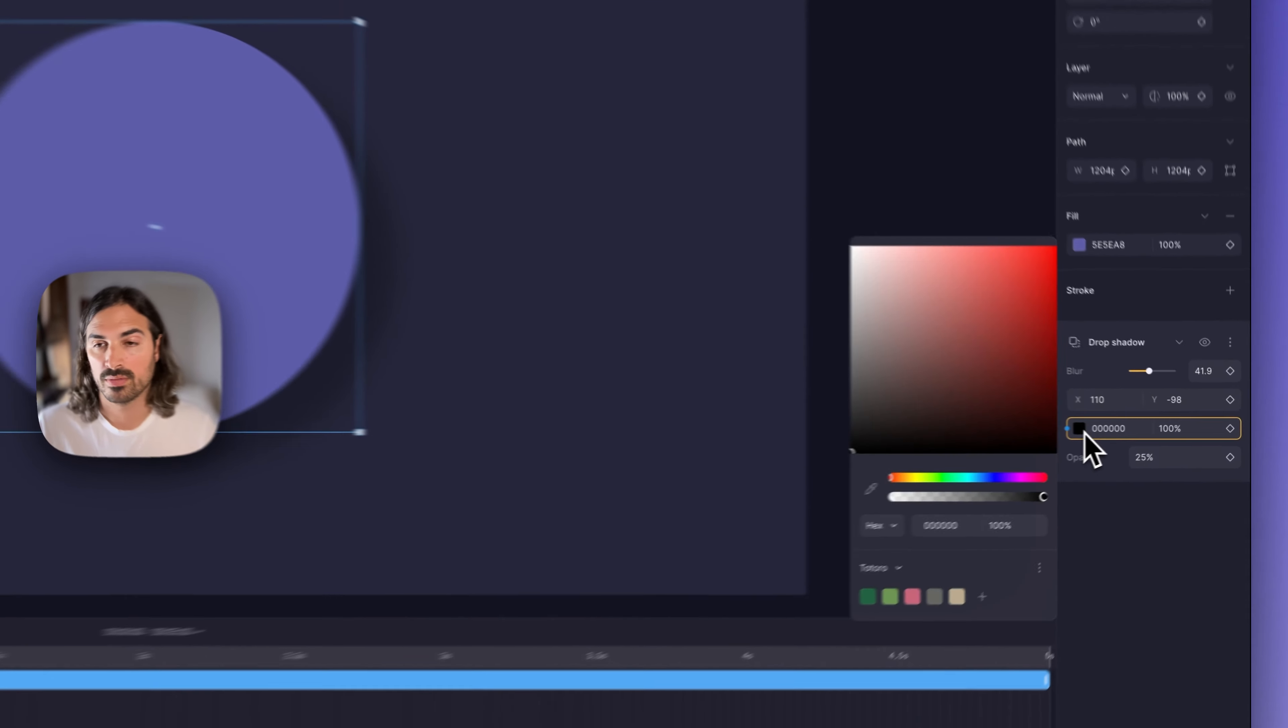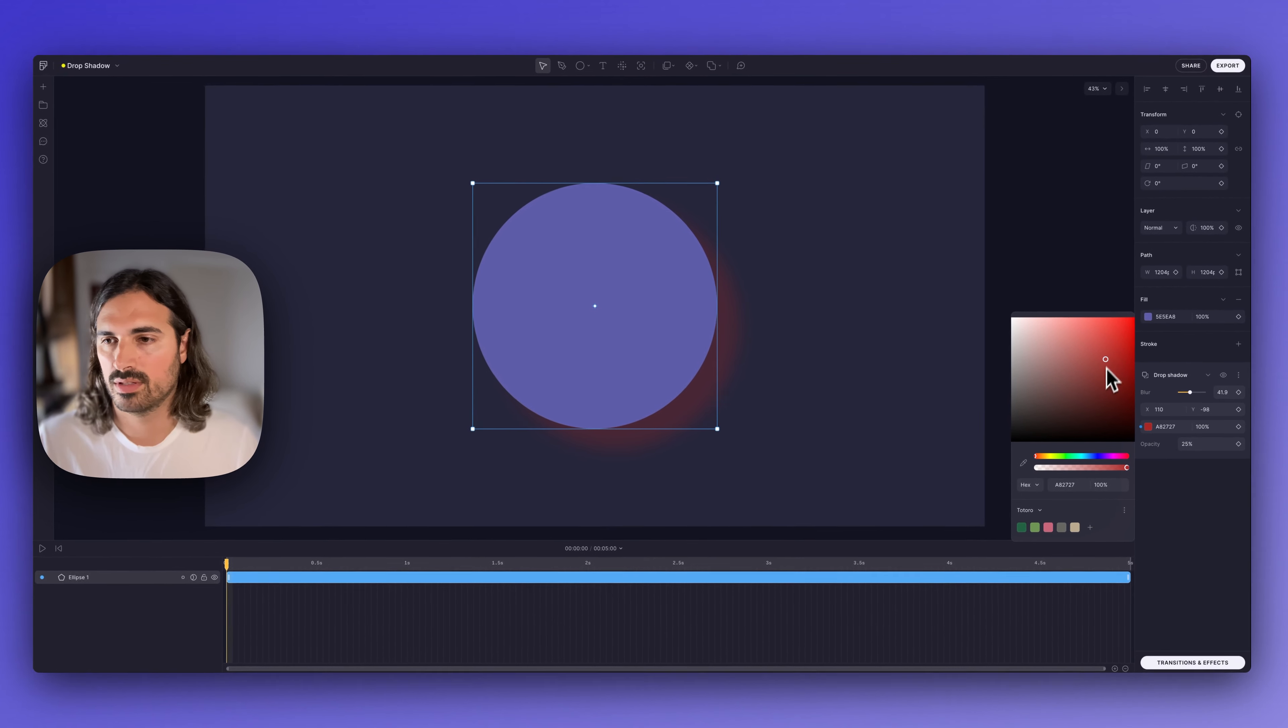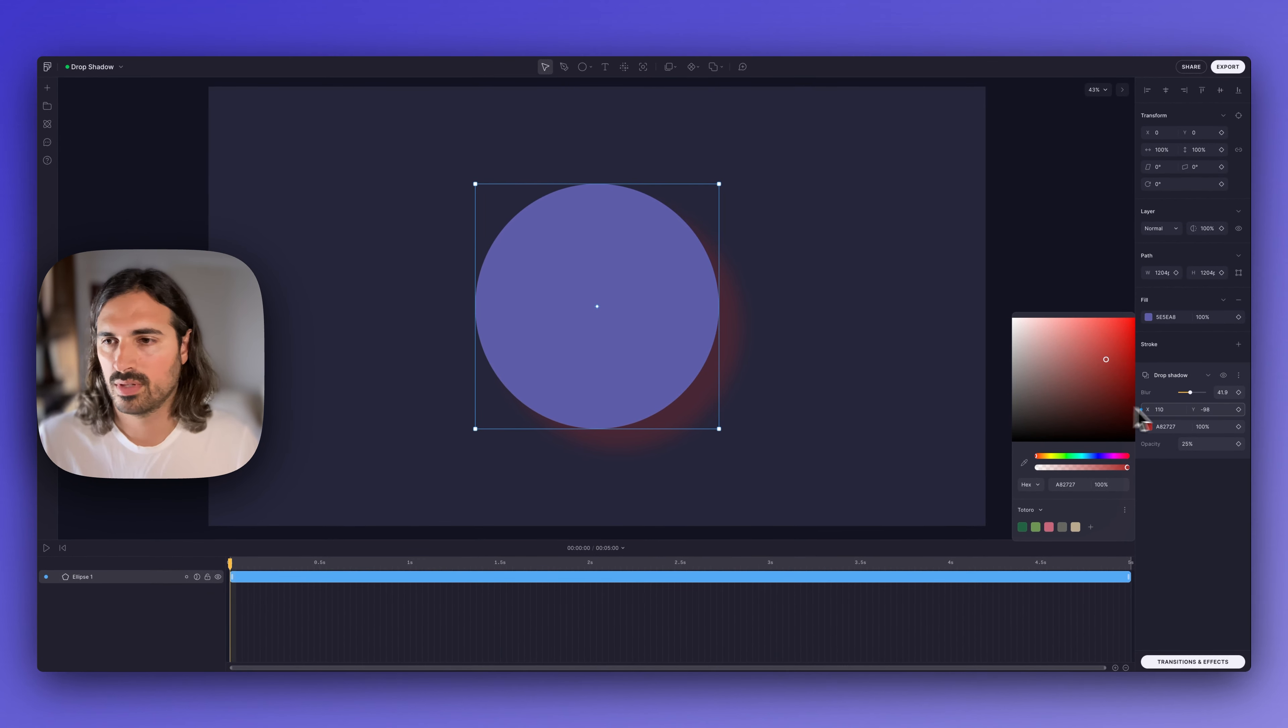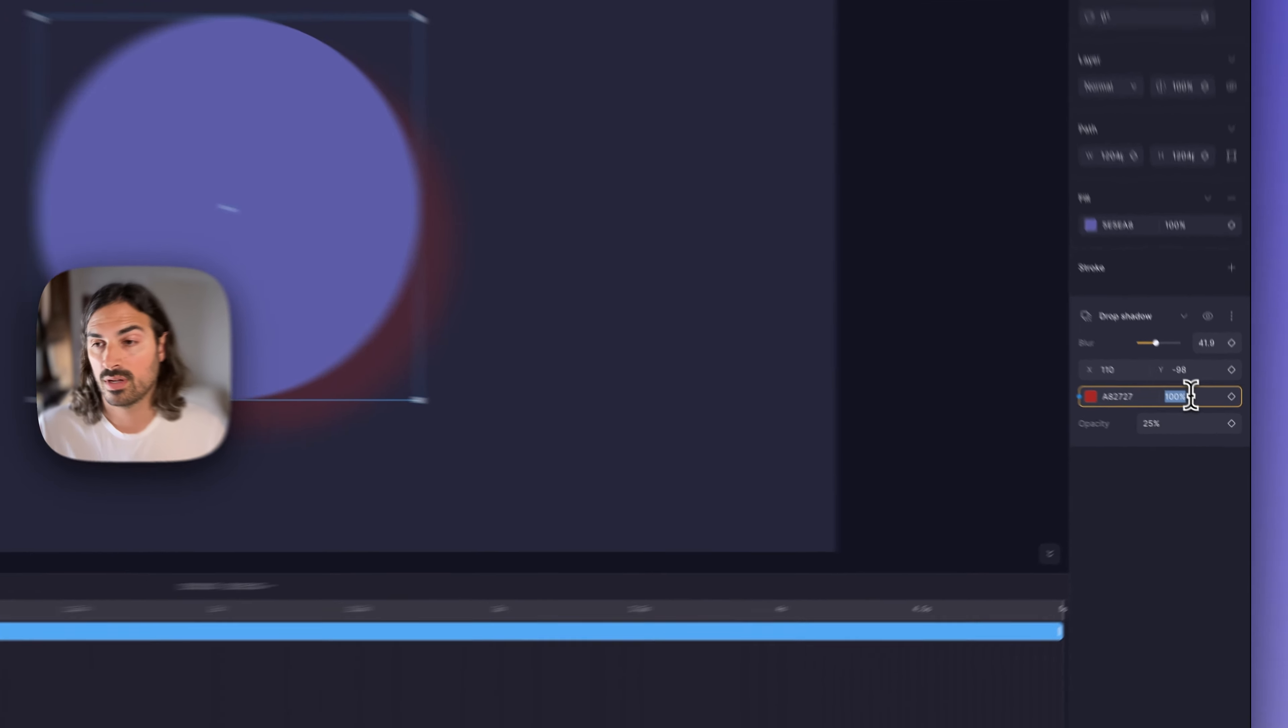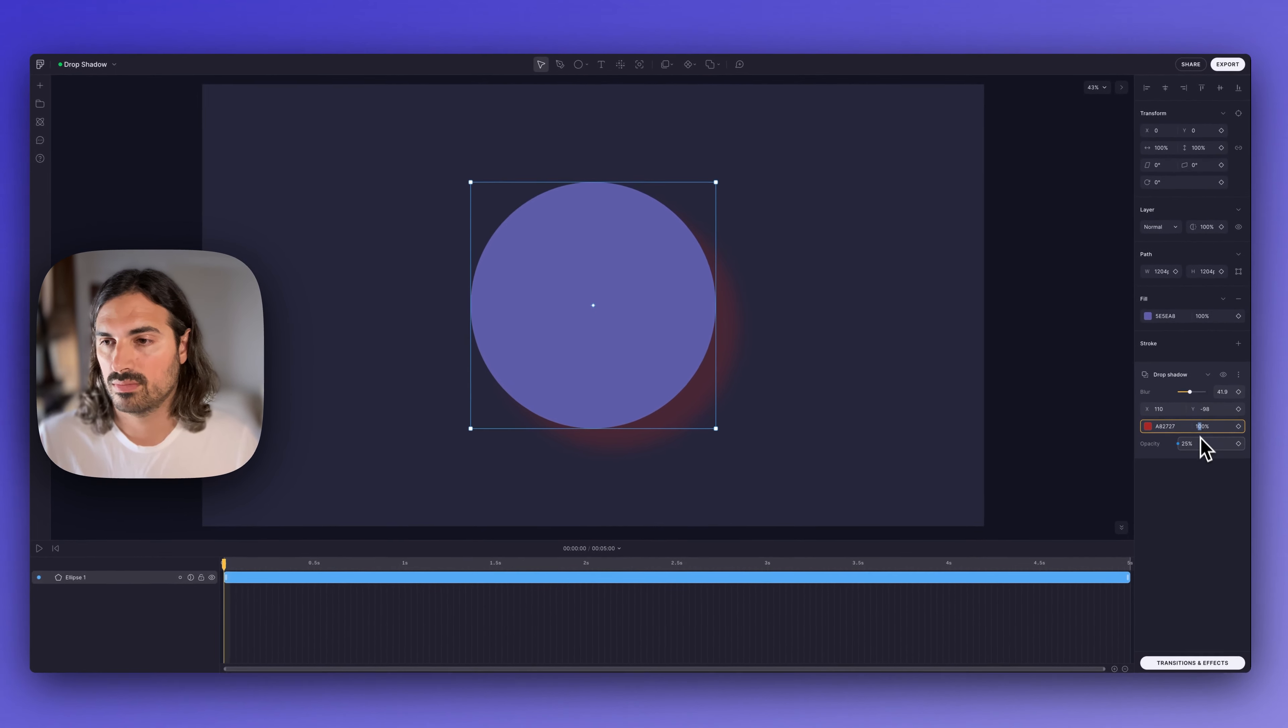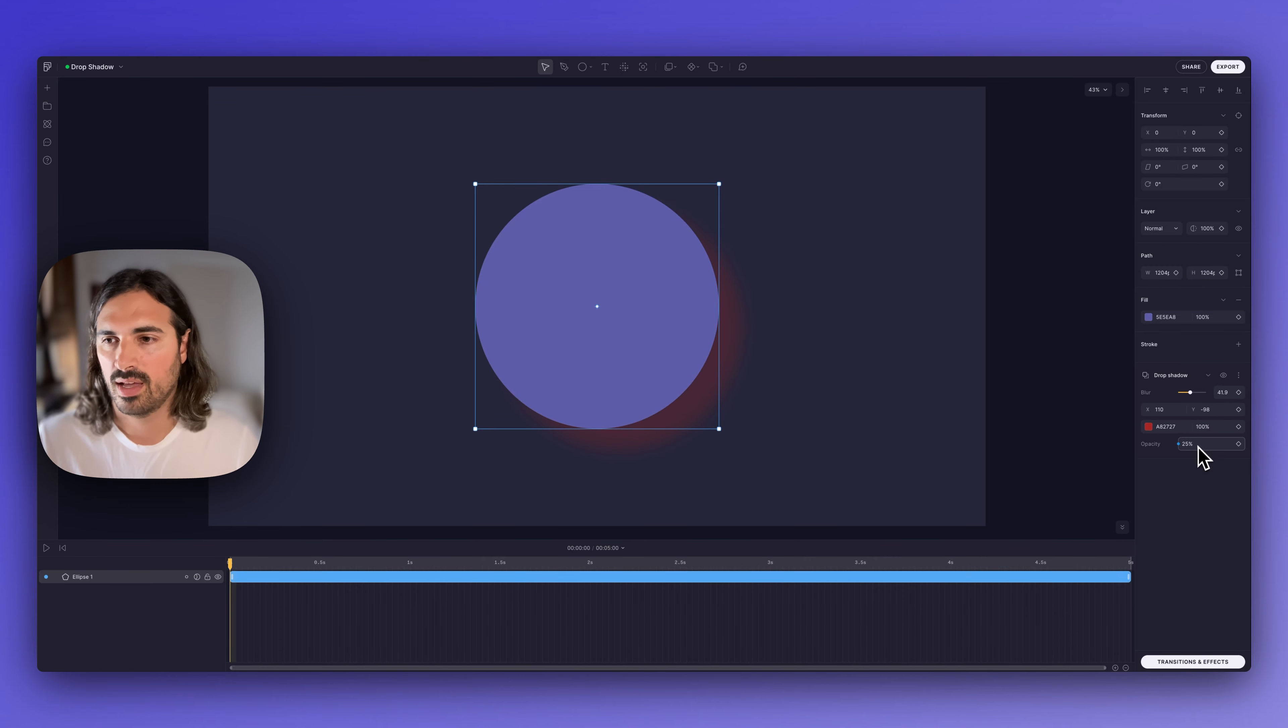We also have color, which defines the color of this shadow. And we have opacity for the color, which defines how transparent this shadow is.